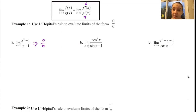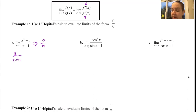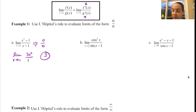So once you verify that you have 0/0 — that it's indeterminate — what you can do is find the derivative of the numerator and the derivative of the denominator. This becomes the limit as x approaches 1. The derivative of x³ - 1 is 3x². The derivative of x is 1. Now you put 1 in for x, and this becomes 3/1. There's your solution.